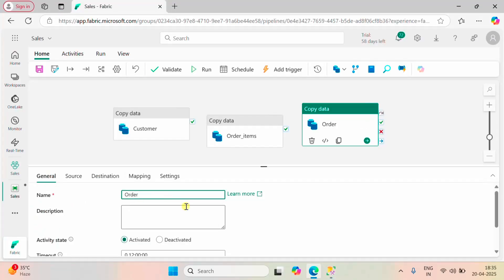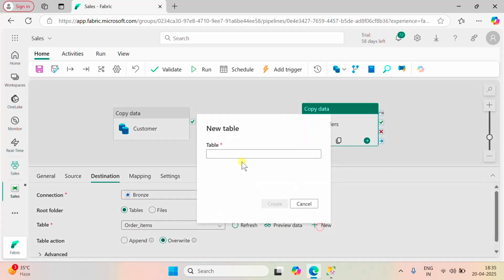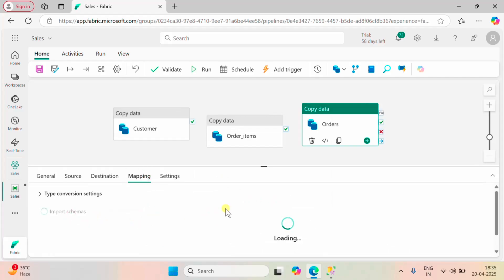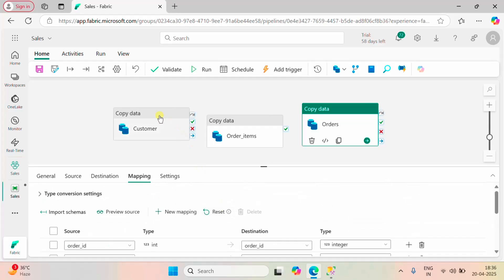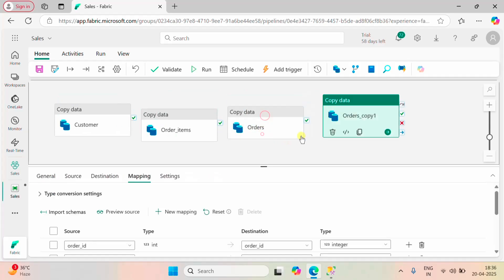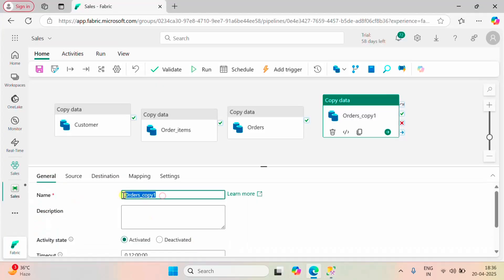Again let me create a clone of this. The third table is orders — let me rename it to orders and import the schemas. Again let me take a clone of this. The fourth table is staffs — let me rename it to staffs.